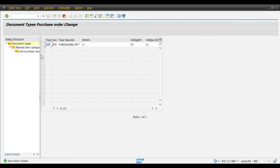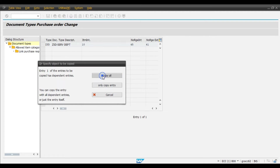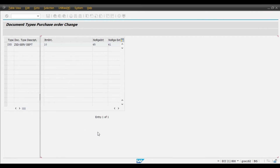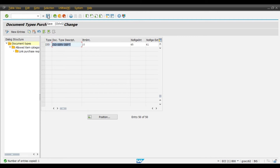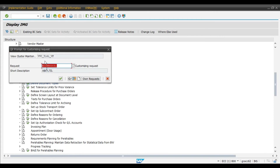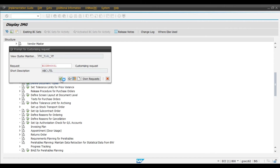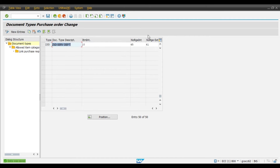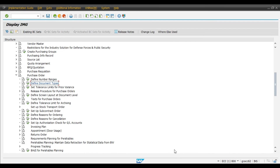Now create the second document type: ZSD with description ZSD Services Department. Press Enter, select Copy All, then Continue. We will save. So we have copied from NB — the standard document type — our required document types ZPD and ZSD.